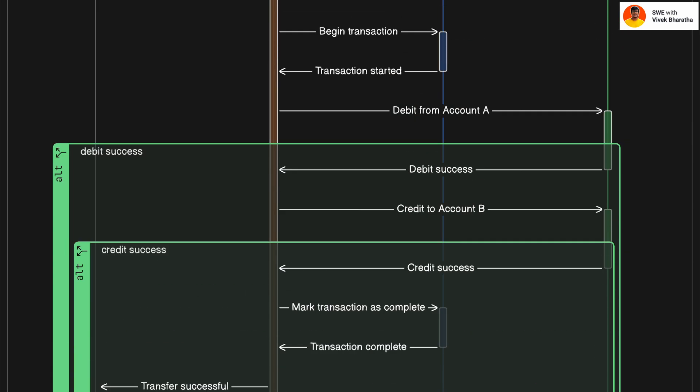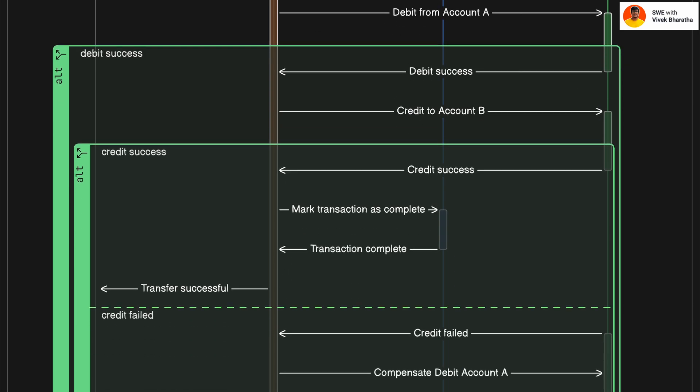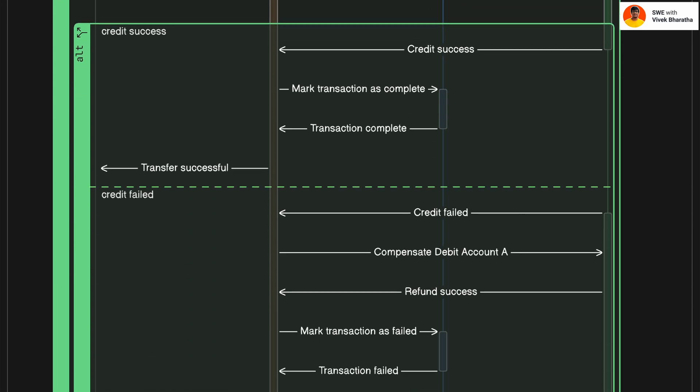But let's say it succeeds. We move to the credit step. Now, account B should be credited. The orchestrator calls account service again but this time to credit account B. Now, from here, it can either success or failure, right? Let's start with the success flow. If that works, we are almost done. The orchestrator marks the transaction as complete and the client is informed once transferred successfully.